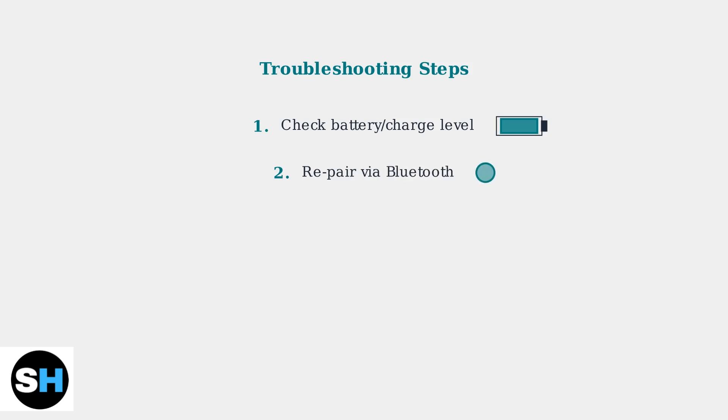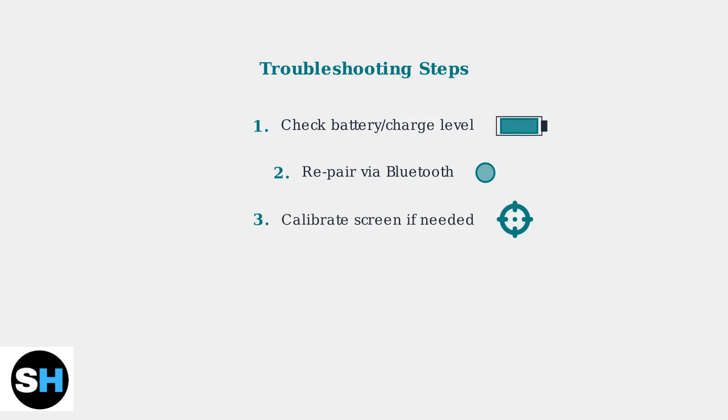Second, try repairing the pen via Bluetooth. Go to your Bluetooth settings and reconnect the device. If issues persist, calibrate your screen. Go to Settings, Devices, Pen and Windows Ink, then select Calibrate your screen for pen or touch.